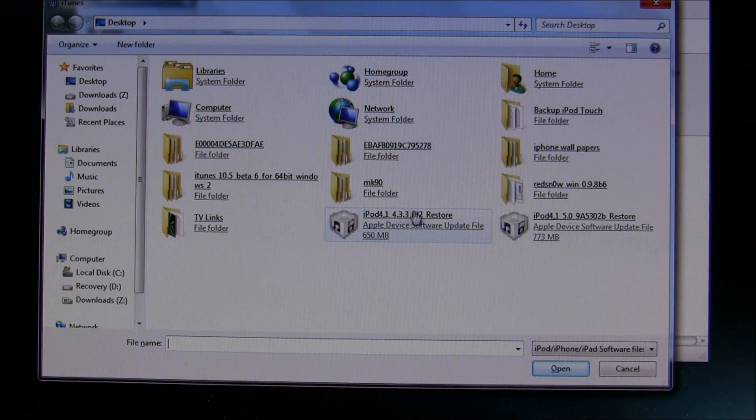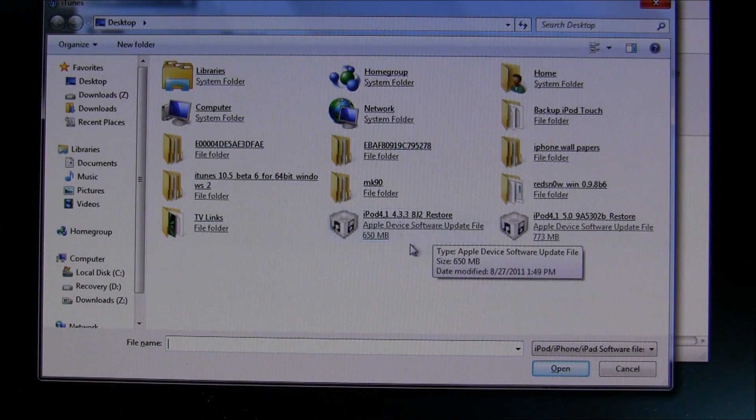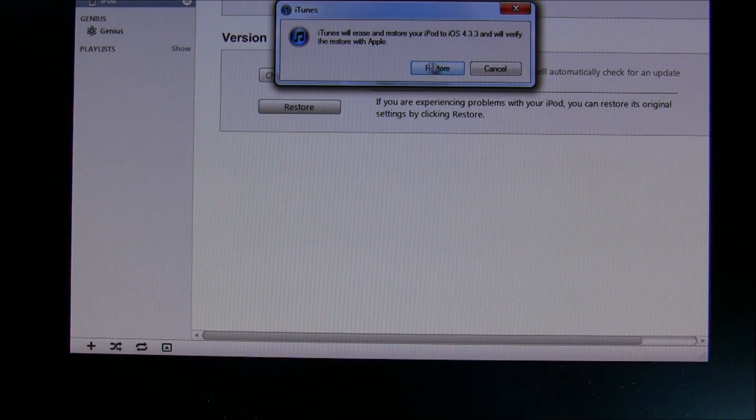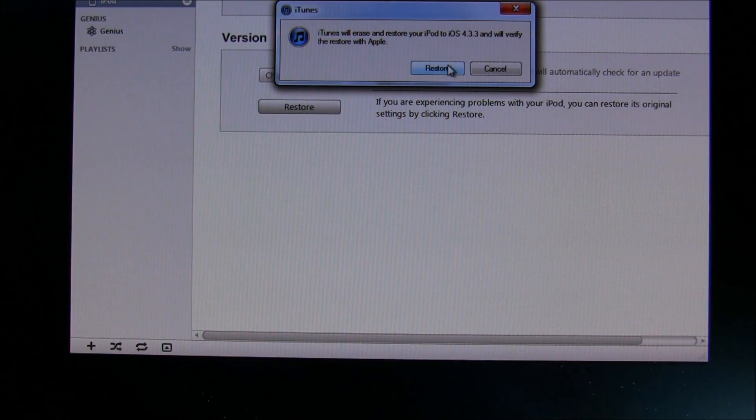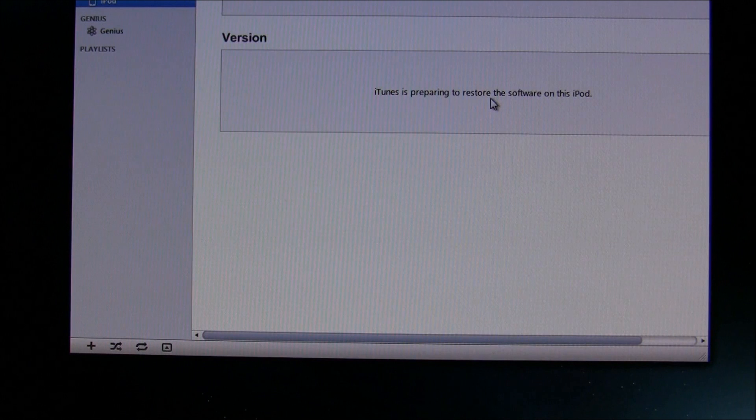And this is the firmware that I want to restore to, so then you click this firmware. And then it'll say it'll erase and restore it. Just press Restore, and then you're done.